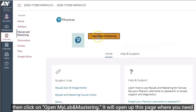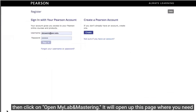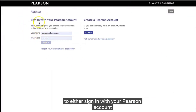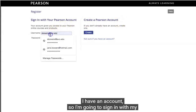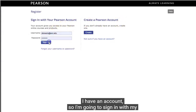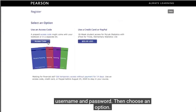Then click on Open MyLab and Mastering. It will open up a page where you need to either sign in with your Pearson account if you have previously used MyMathLab, or create a new account. Since I have an account, I'm going to sign in with my username and password.